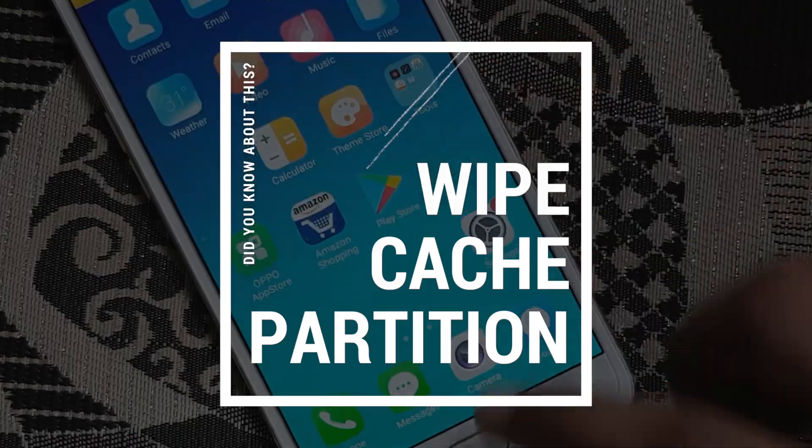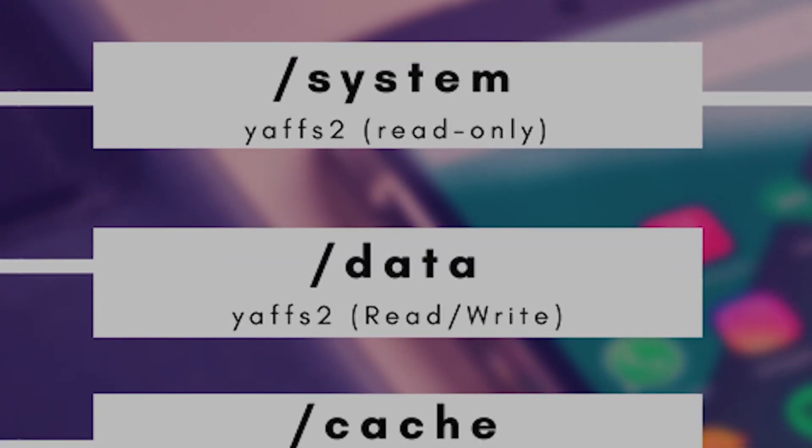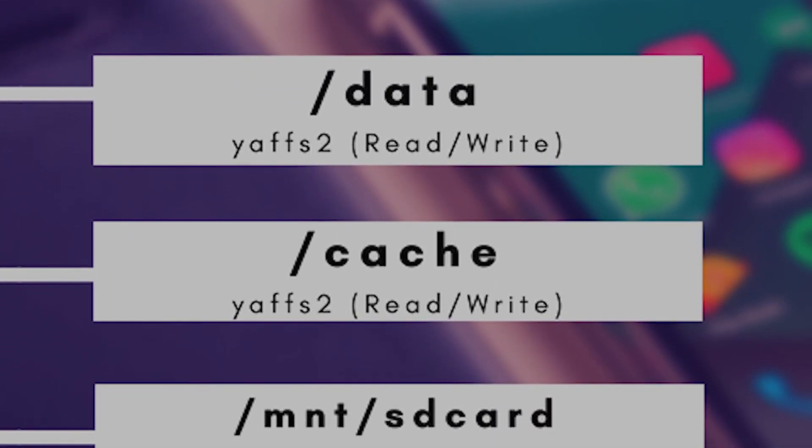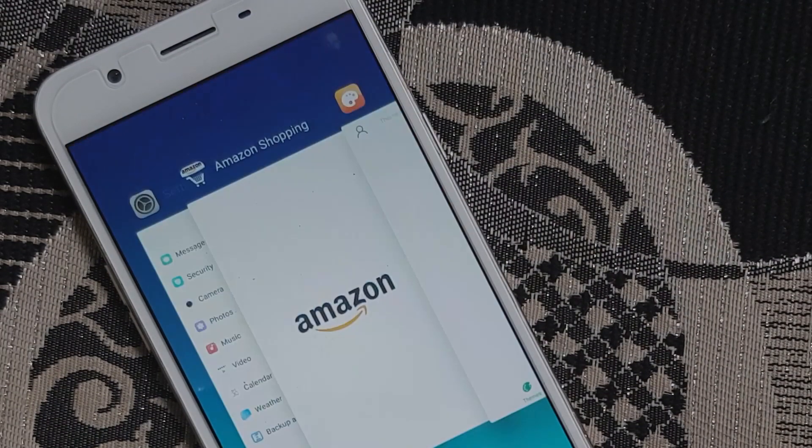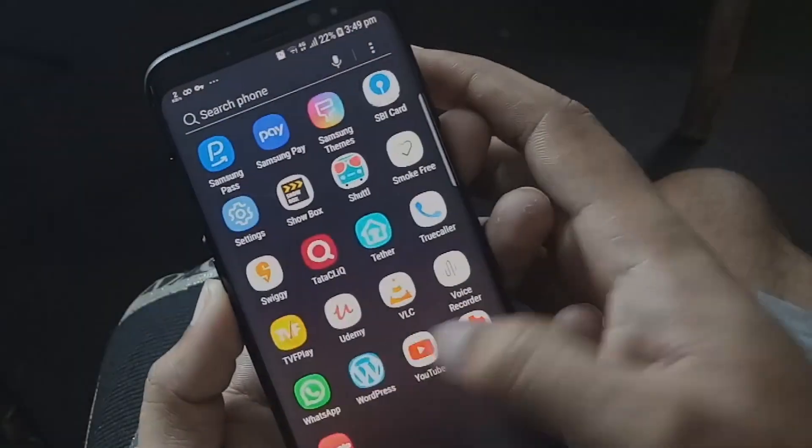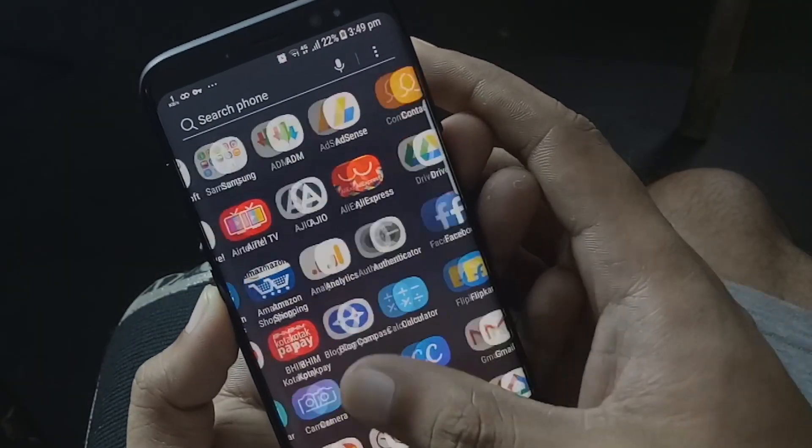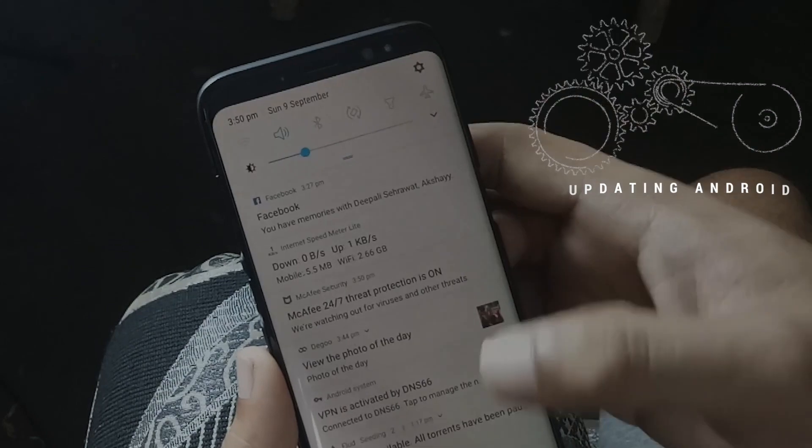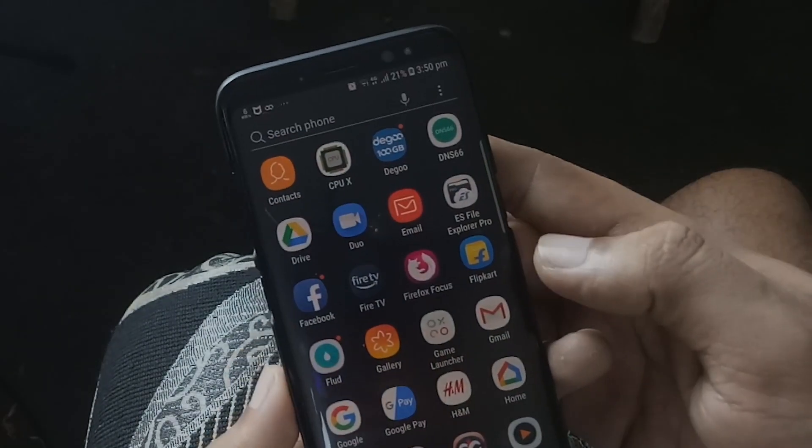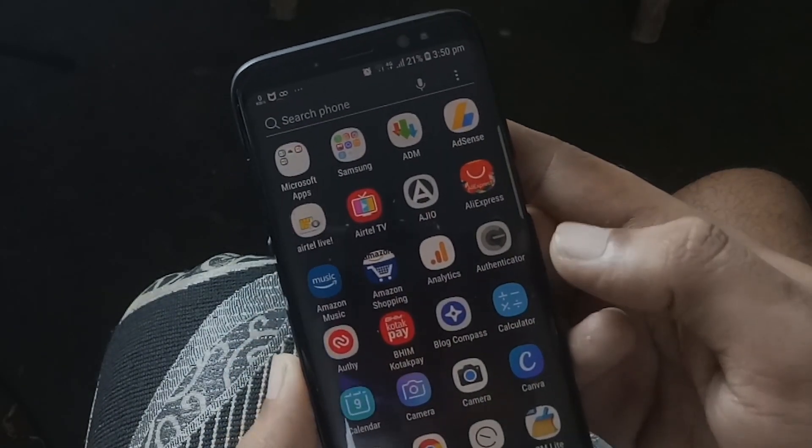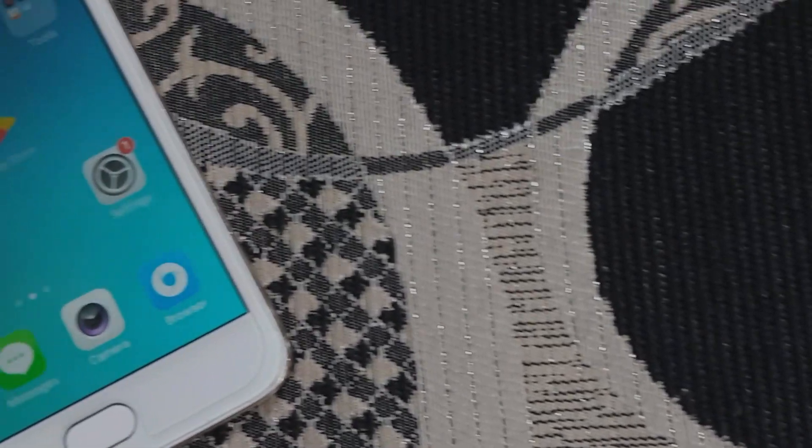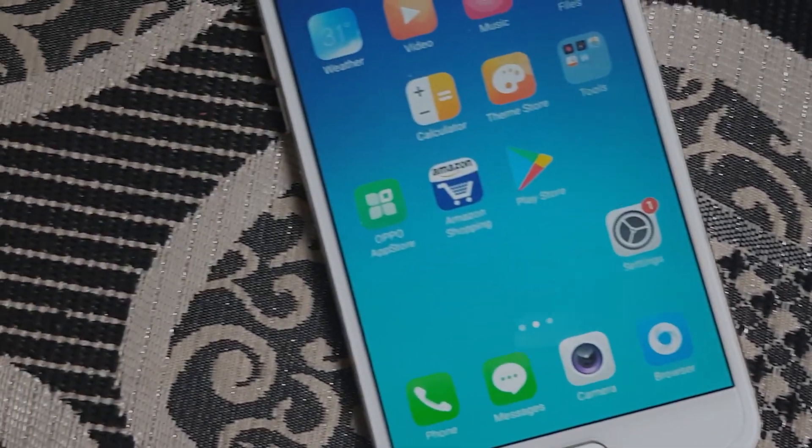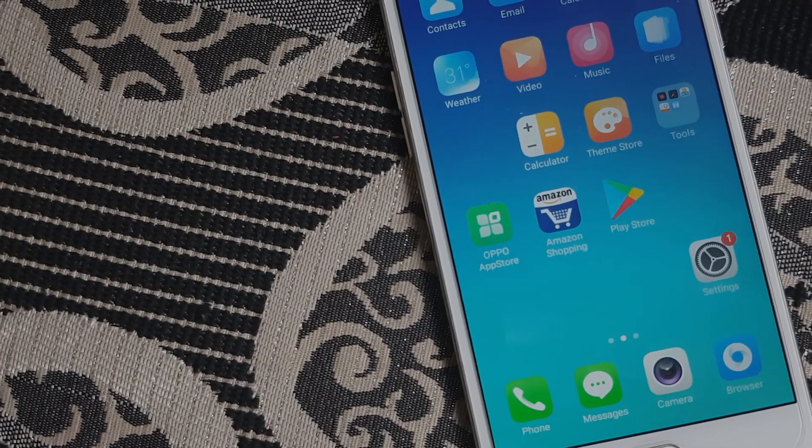This is a very important step. The cache partition stores temporary system data and allows Android phones to access apps more quickly and efficiently. But when you update your Android, the files stored in the cache partition become outdated and over time get cluttered. That's why you need to wipe your cache partition. Periodic cleanup of cache partition makes your Android phone run smoothly with minimum or no lag.